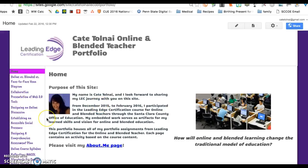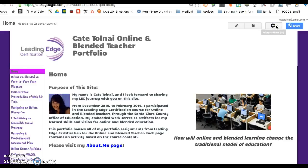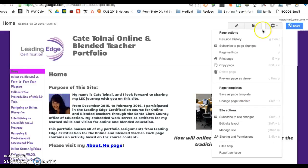I wanted to show you how you can change the layout of your header on your Google site if you don't like the way that it is formatted or the spacing of it. What you're going to do is click on the settings icon at the top and navigate to Edit Site Layout.